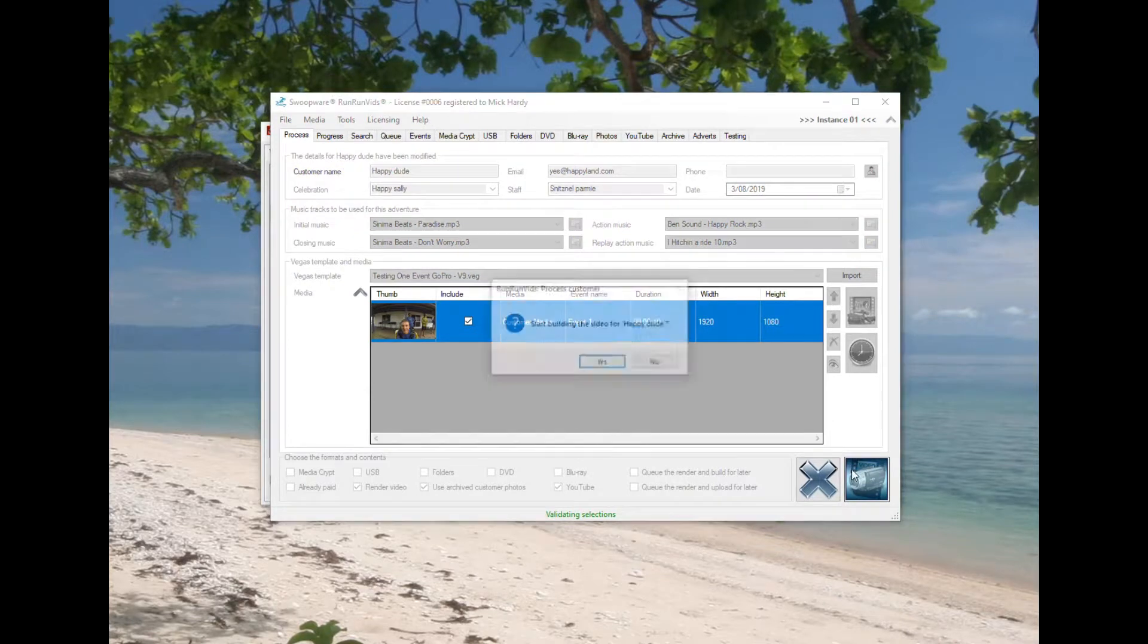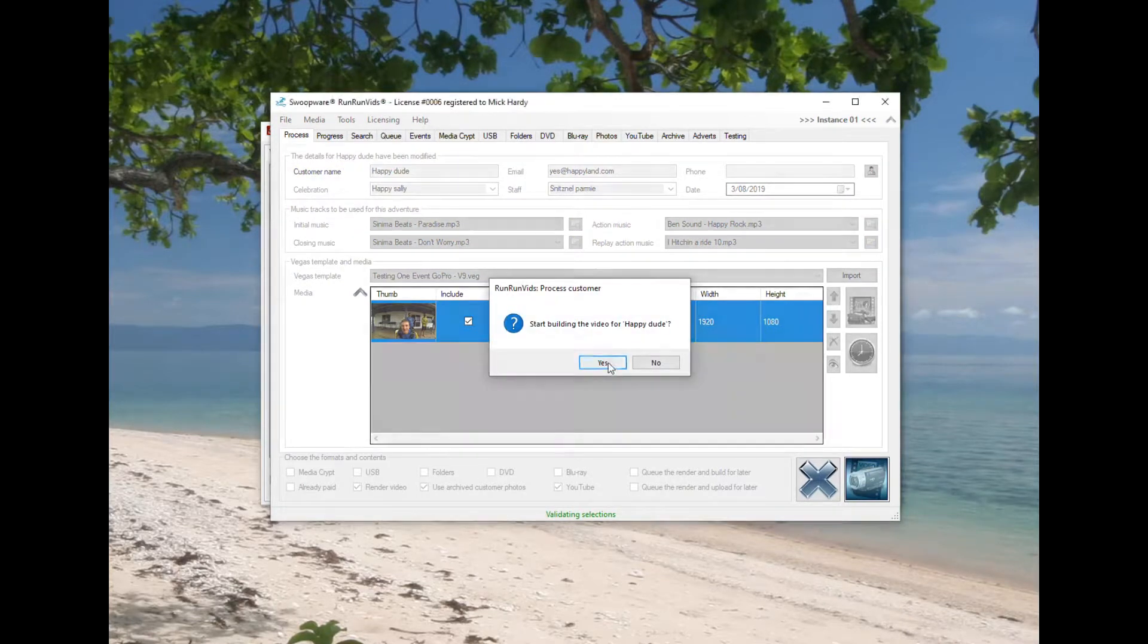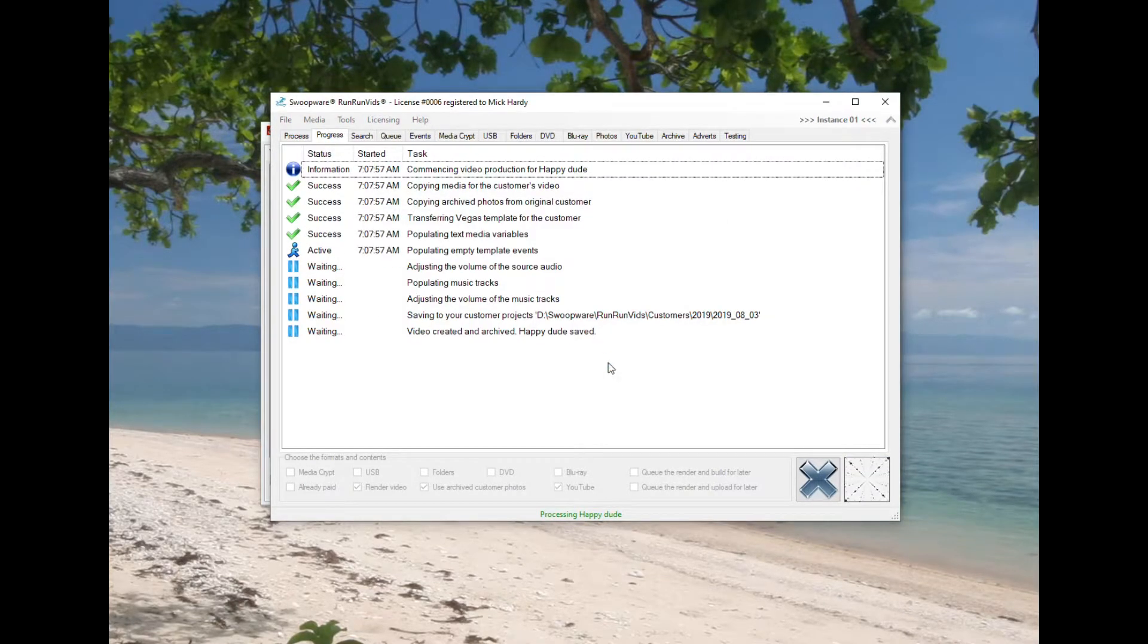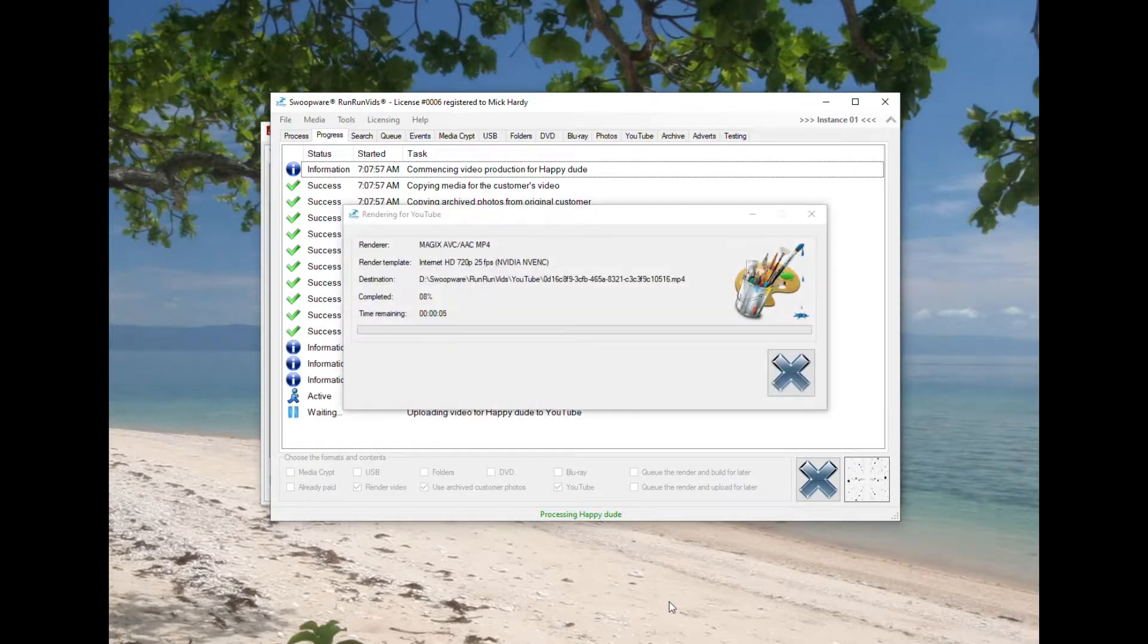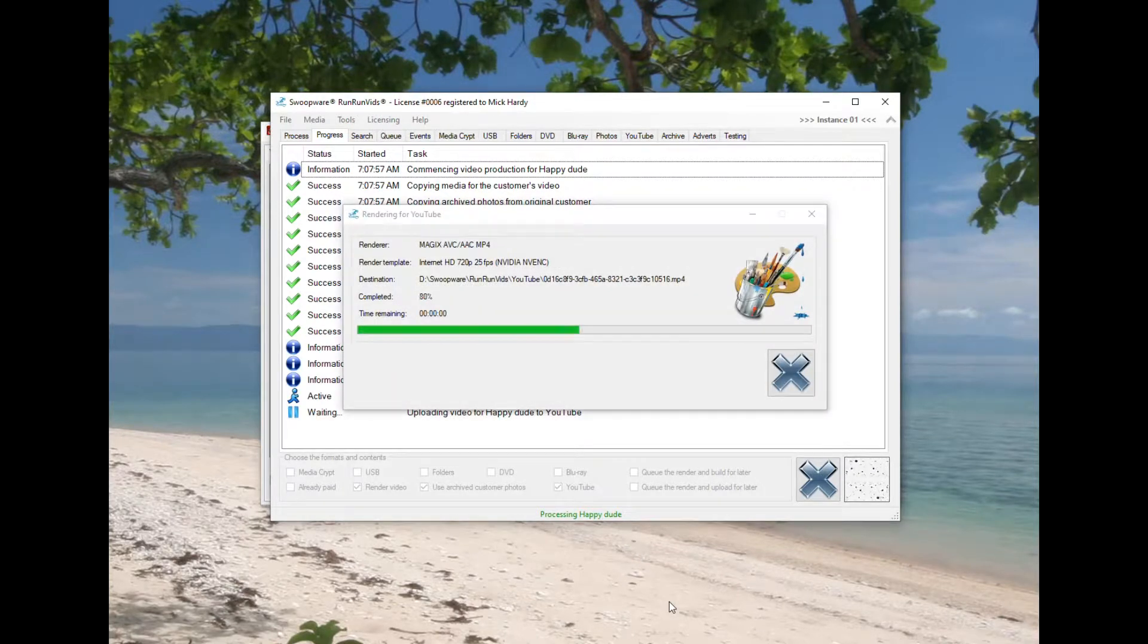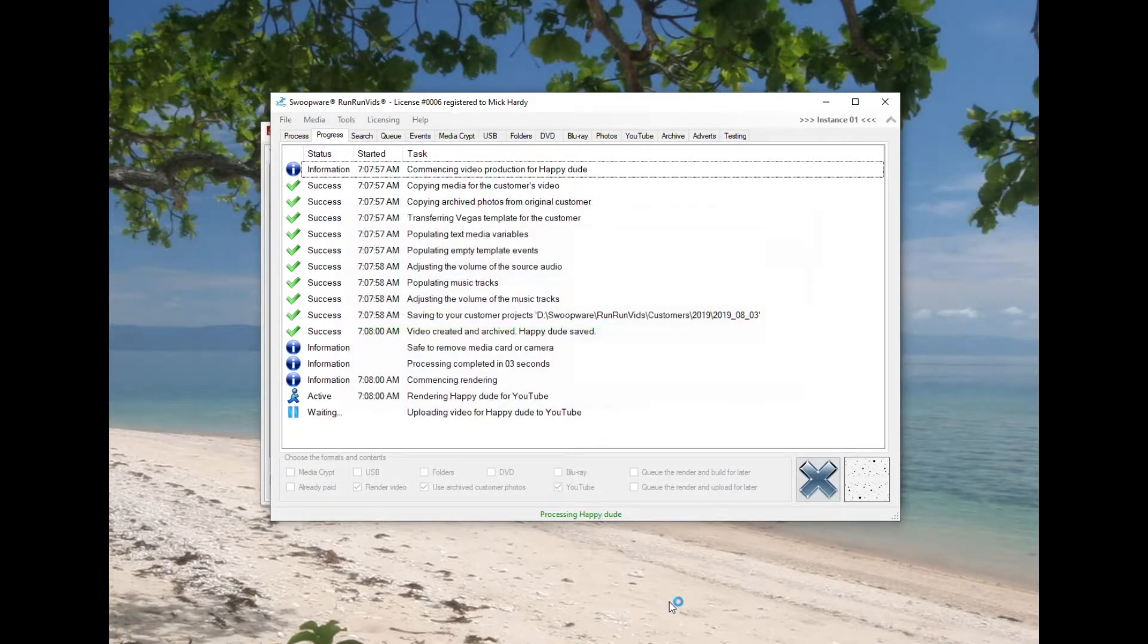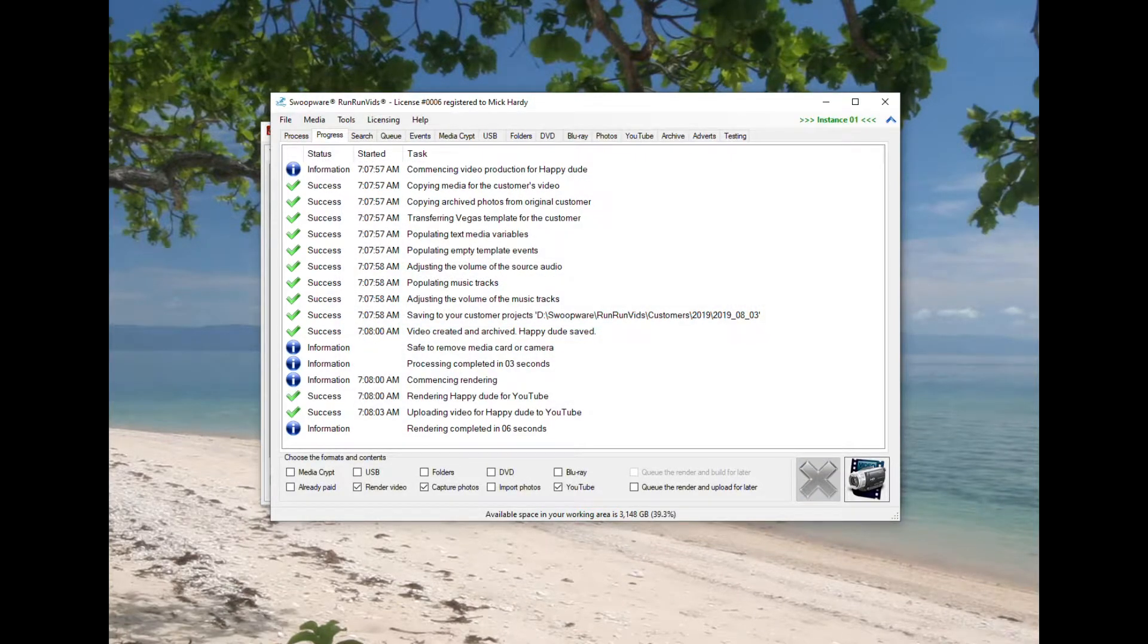Once they've been rendered out they'll be sent to the YouTube application which is a separate application, and that pretty much just uploads the video straight to YouTube.